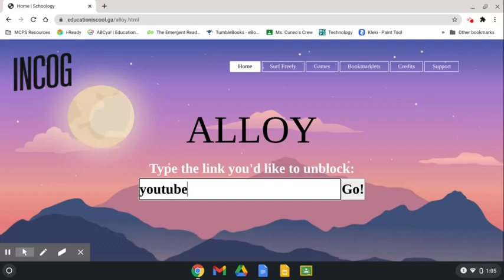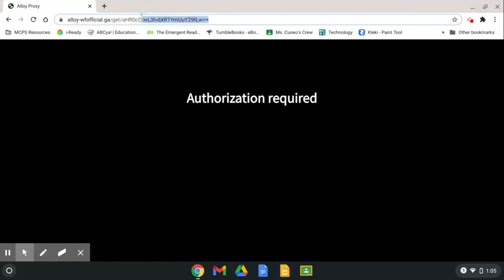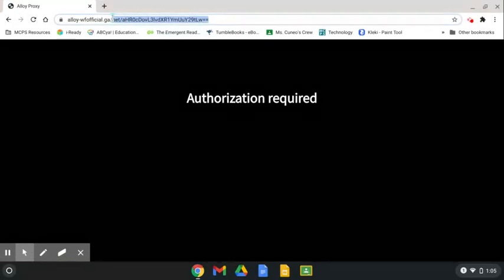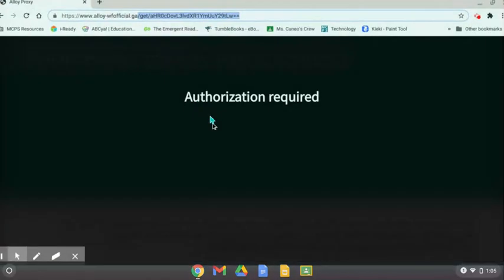Then you're going to go to YouTube.com. It's going to say this, but you're just going to erase this part here. Now it's just the website.